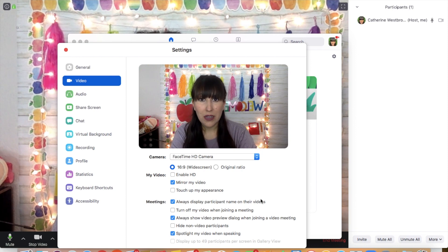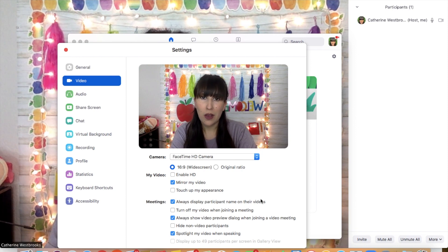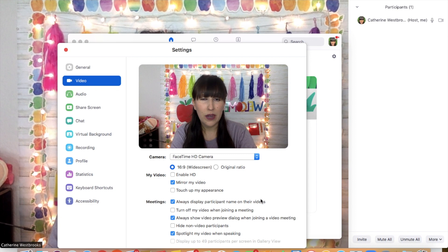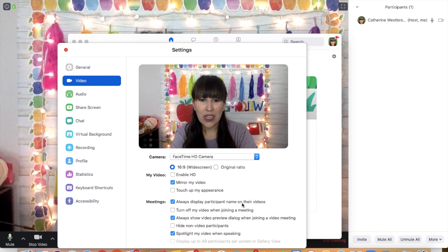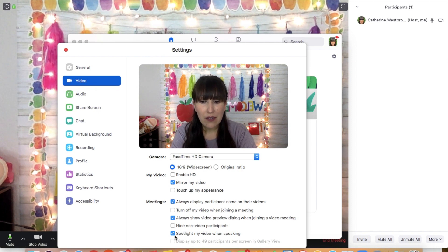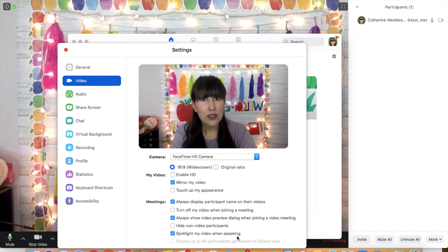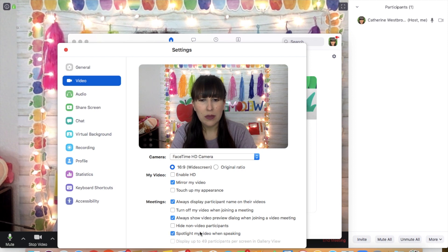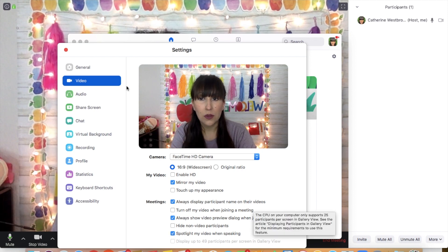This was not checked on my Zoom settings — I don't know why. I feel like it should be automatically clicked but it wasn't, and so that's why I could not see the students' names in my first class. You also want to have this button checked right here where it says spotlight my video when speaking. That just makes it easier for the students to see you whenever you're talking, so make sure that is also clicked.